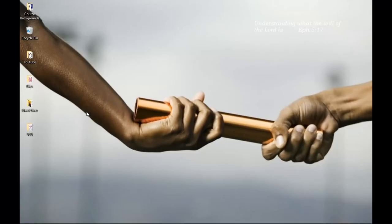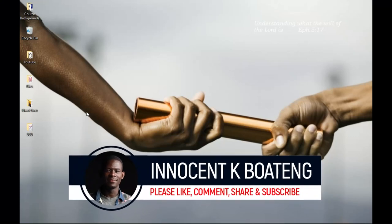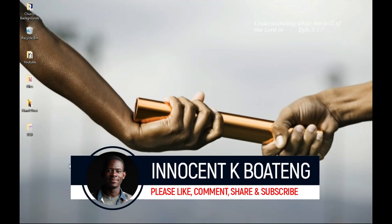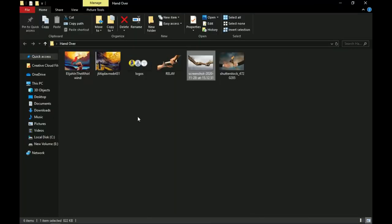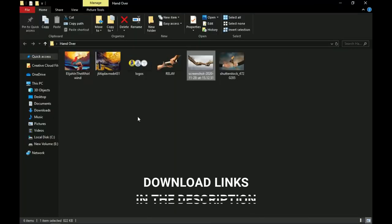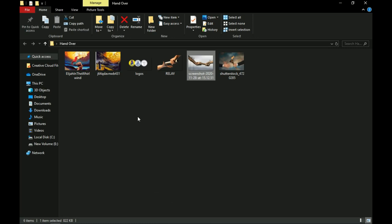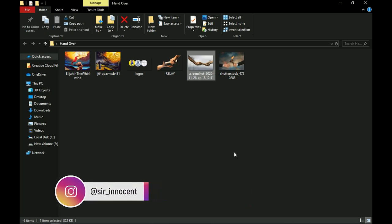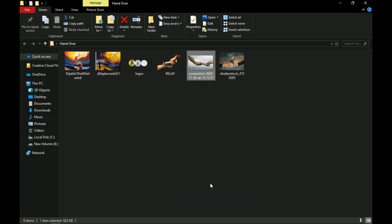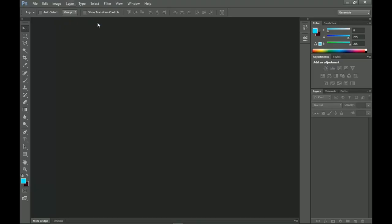Hey everybody, it's Innocent here and welcome to the channel. If you're new here please hit the subscribe button; if you're a returning viewer, thank you so much for showing up. Here are the resources that I'll be using — feel free to download them, a link will be in the description. Download it and send me what you come up with or send me what you design on Instagram.